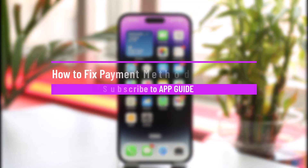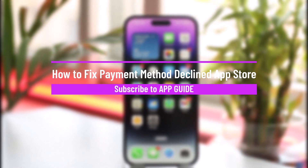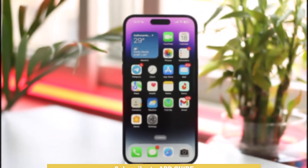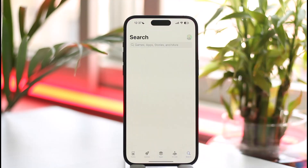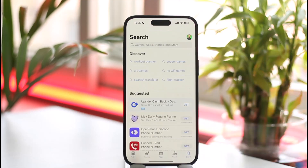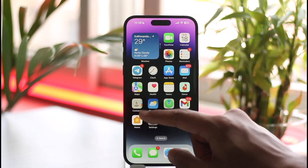How to fix payment method declined on App Store. Hi everyone, welcome back to our channel. In today's video I'll guide you on how you can fix payment method declined on your App Store, so make sure to watch the video till the end. If you have the Apple App Store and you've been trying to purchase something but it says the payment method has been declined, that is because your iOS is not accepting the credit or debit card that you've added to your settings.